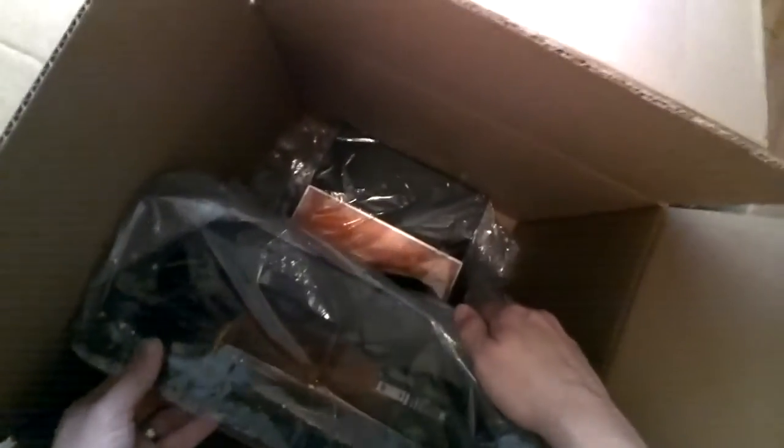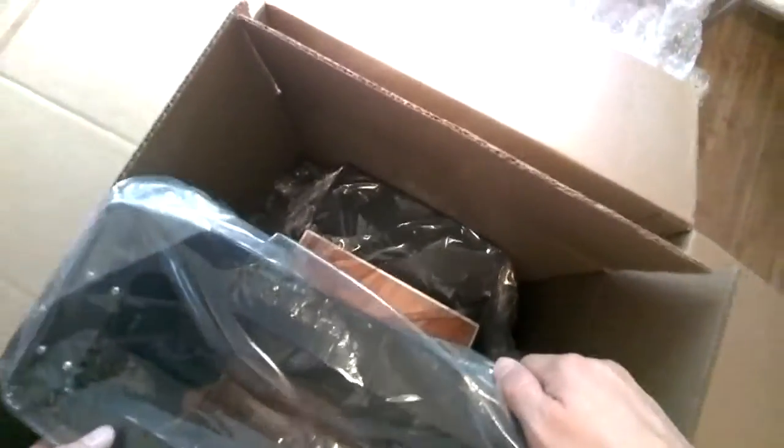All right, so it seems like it's just to pull it out and be really careful. So here we go. I'm going to very gently try to lift this out by the tower. Hopefully I don't drop it. There we go.